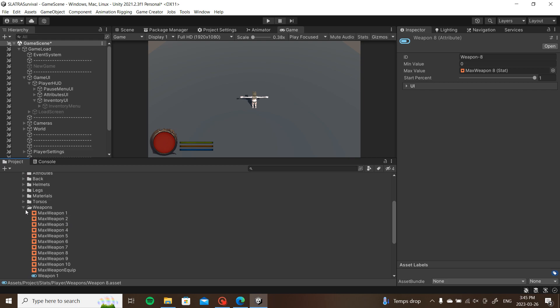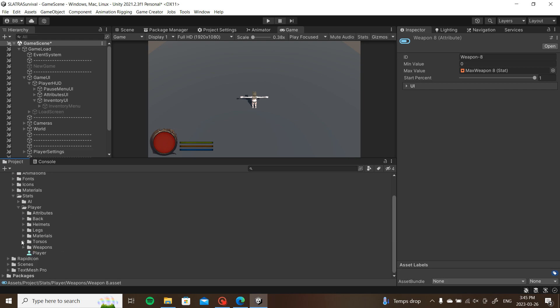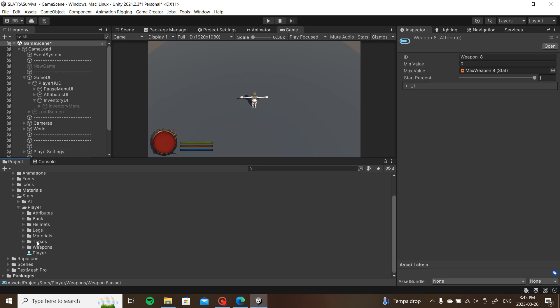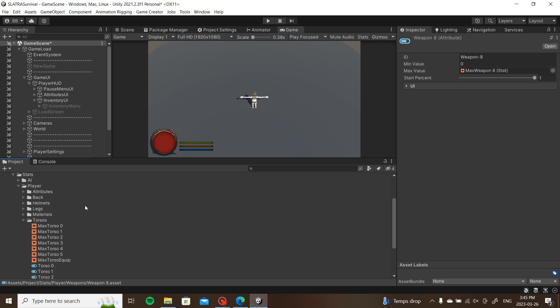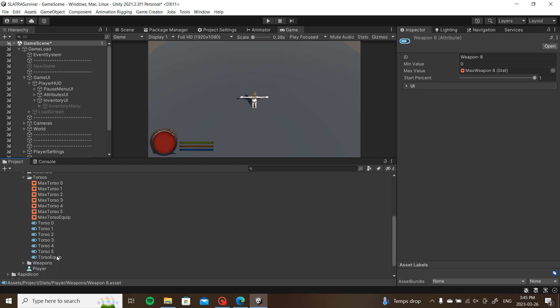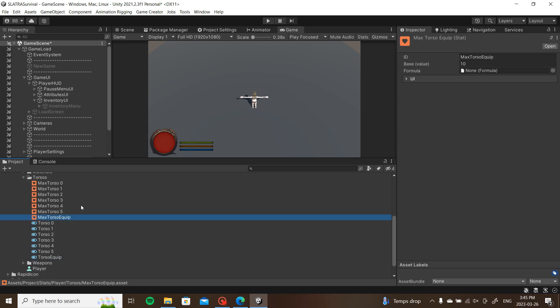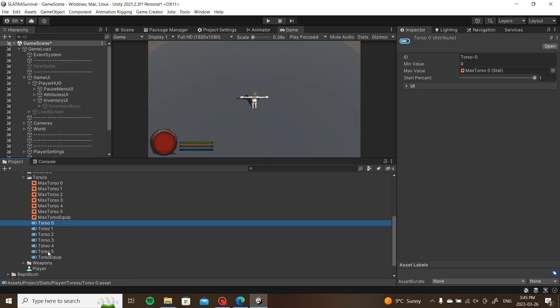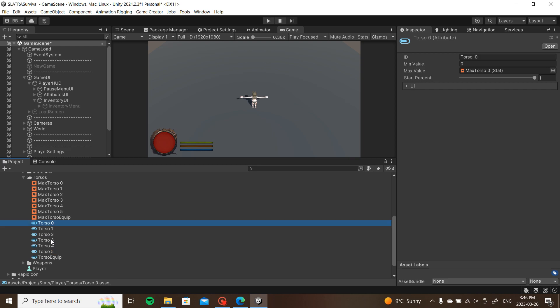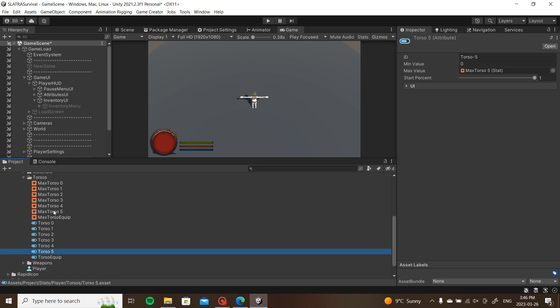So that's what I did for weapons. Same thing for torsos because I'm doing multi-armor layers. If you're just doing outfits because you don't have like an expensive package, then you can combine your torsos and legs to just one called outfit instead. You want your torso equipped, max torso equipped, and you know go all the way from however many you expect to put in your game.